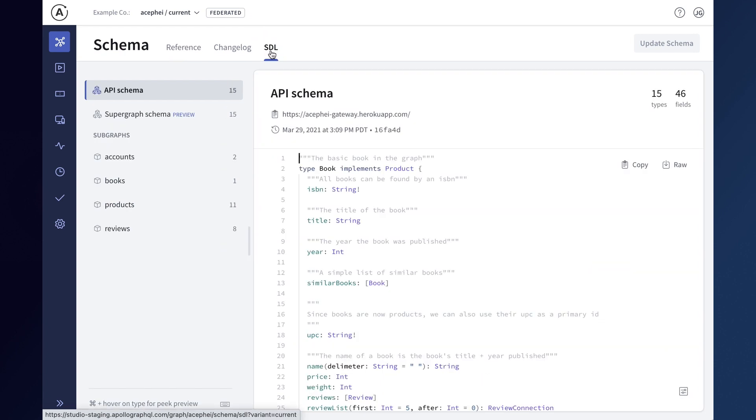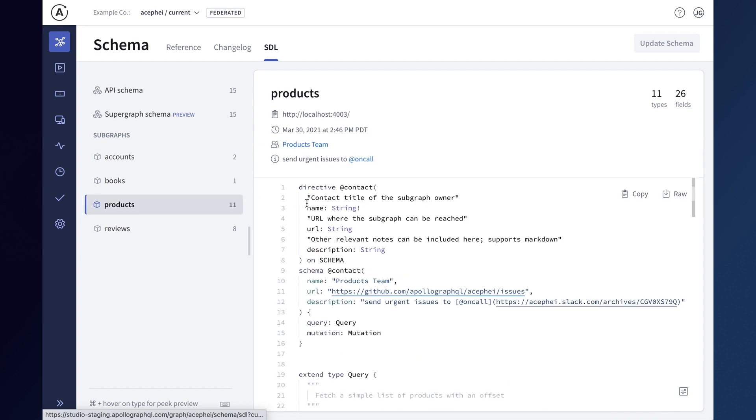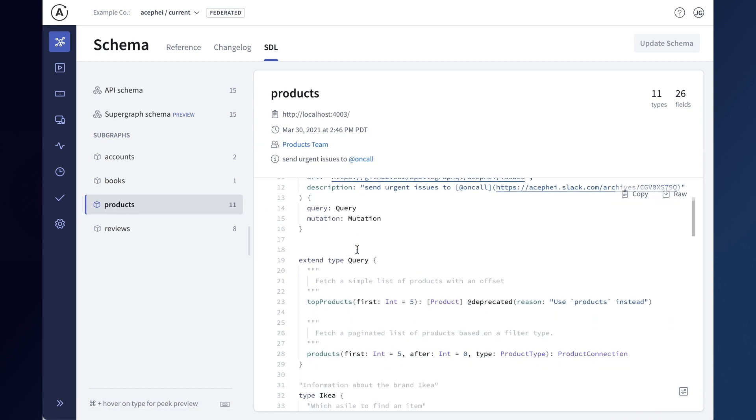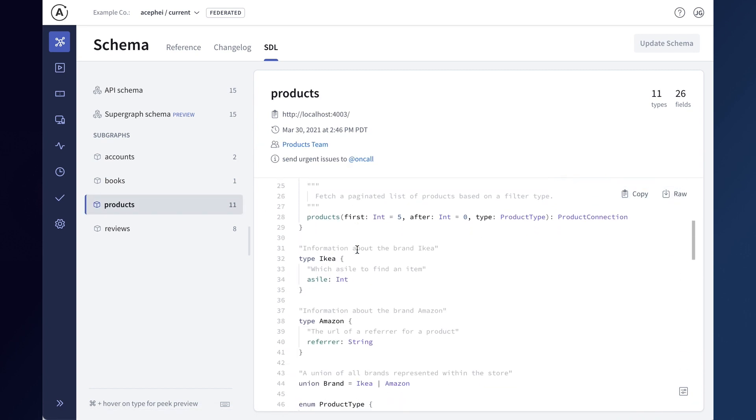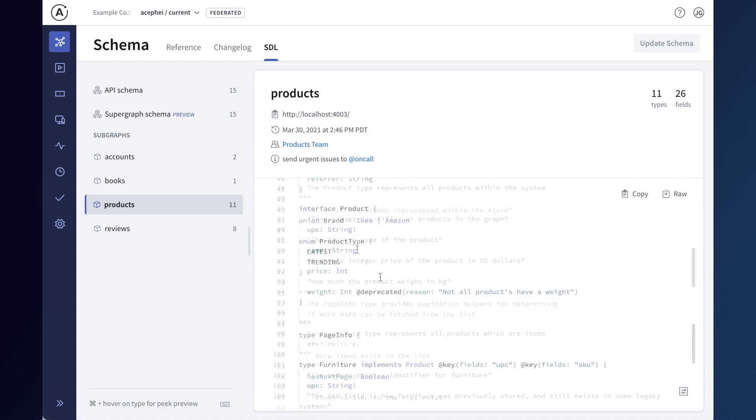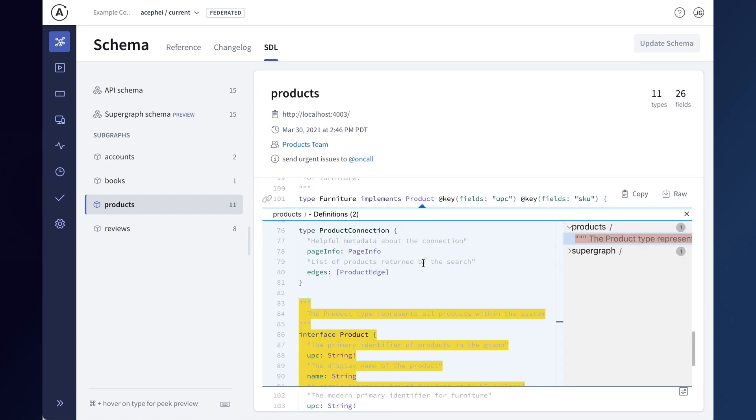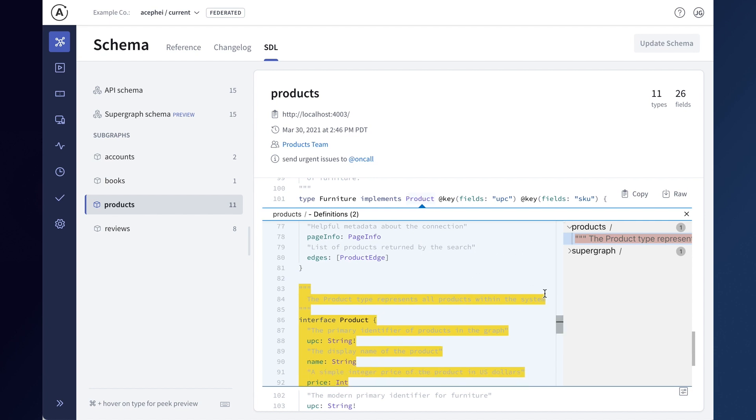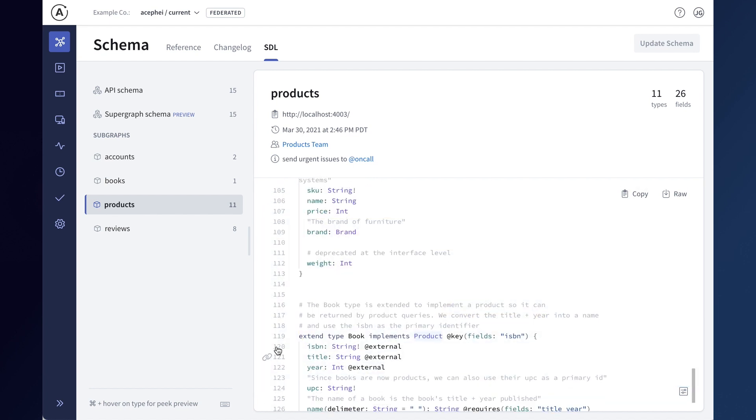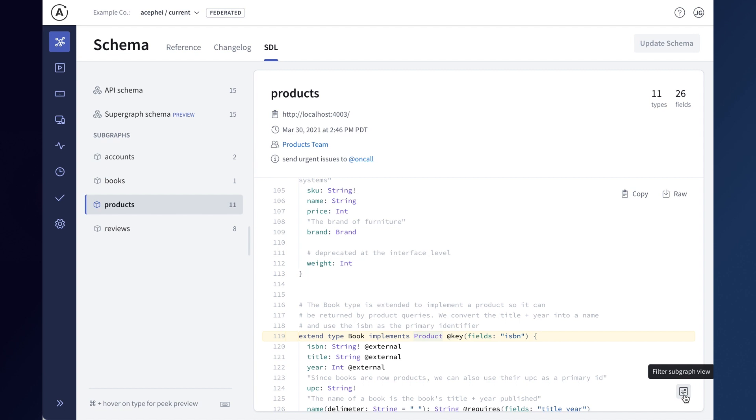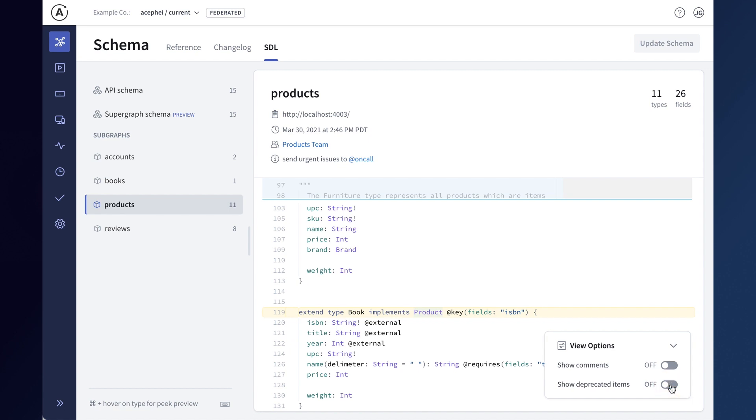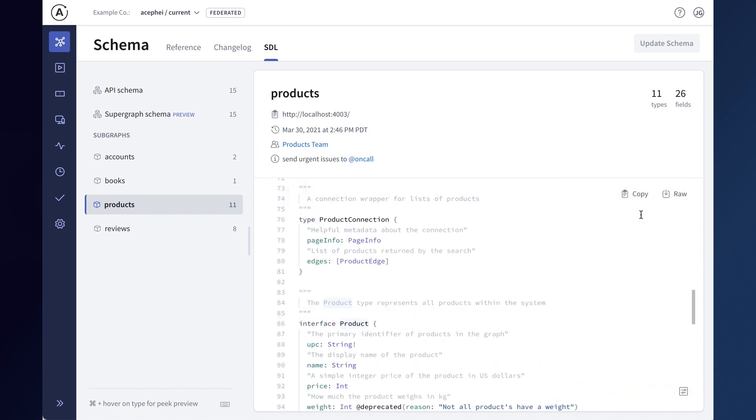The schema SDL page now lets you see which subgraphs make up your API schema, where you can explore your schema with familiar ergonomics like peak preview and go to definition, share a link directly to any type or field in your API with a team member, filter out comments and deprecated fields from the view to focus just on the types you're looking for, or download a copy of the SDL for working locally.